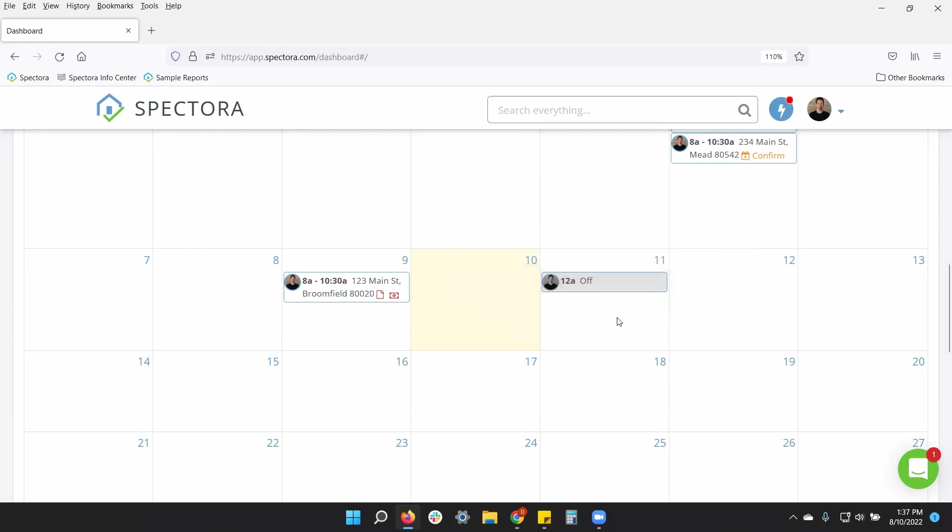Of course, you can do partial days and adjust the hours if you need to, to take off maybe just an afternoon, but keep your mornings available. So that'll be how you can call off some time if you need to.